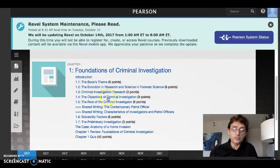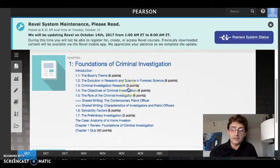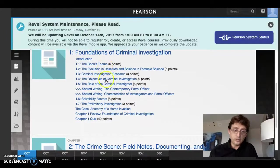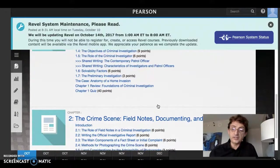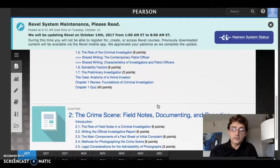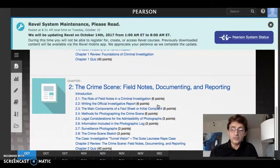You pretty much have to do every single one of those assignments. Looking to the right you'll see point values of three points, nine points, six points, and so forth. Once you complete the whole thing, at the very bottom you'll click on the chapter one quiz, which is worth 40 points. Since this is a late start class for fall 2017, we're going to cover two chapters per week until December.